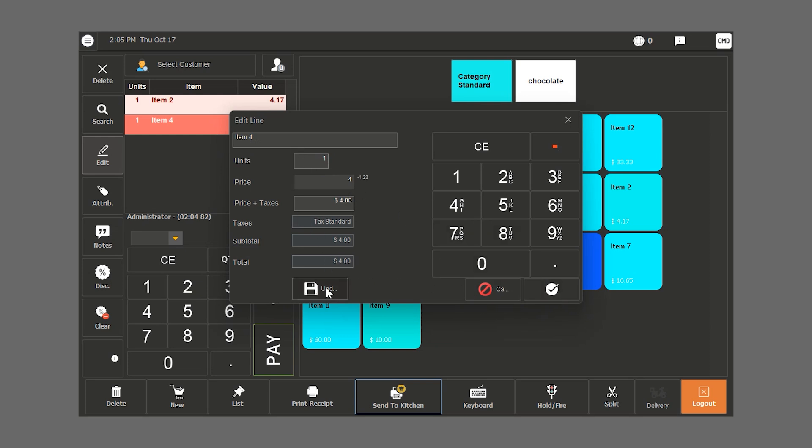But if we click on update before we click the check button, the update will be made permanently. The item will always be priced at $4.